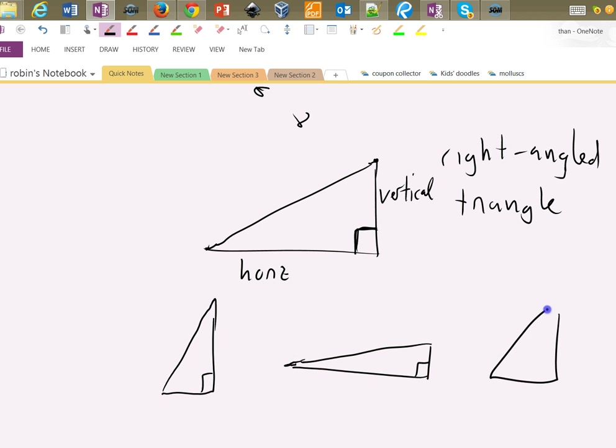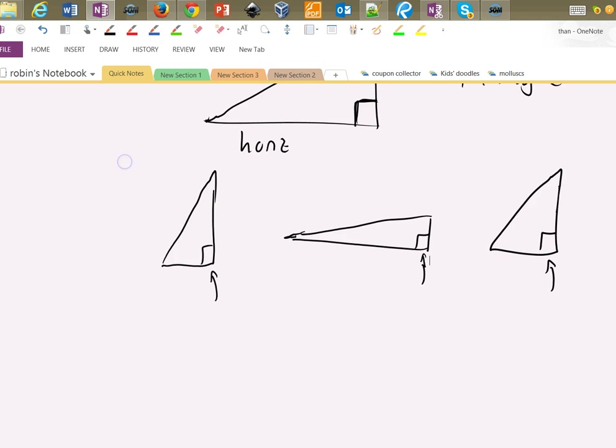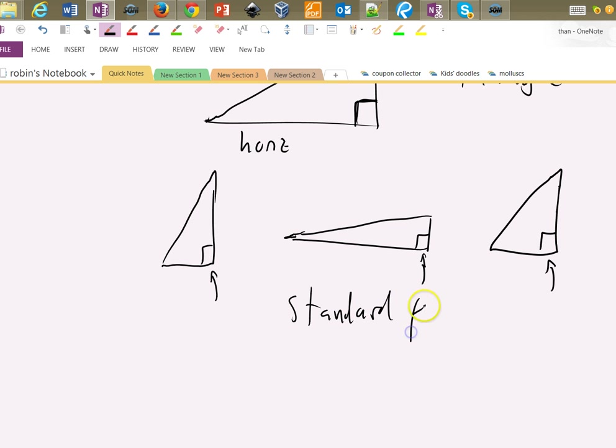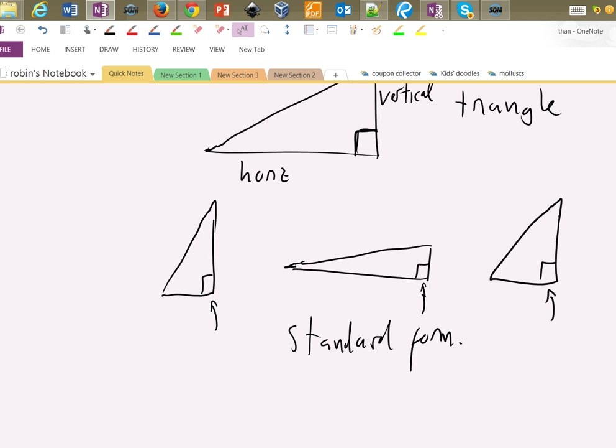When I draw my triangles, I always draw them with the right angle in the lower right corner like that, and I call this standard form.